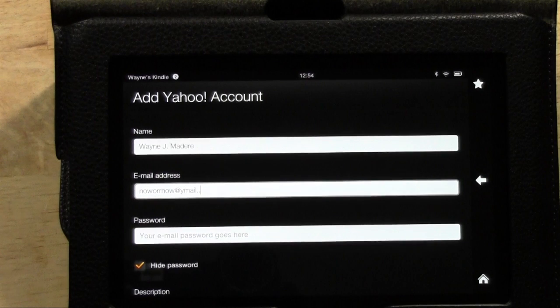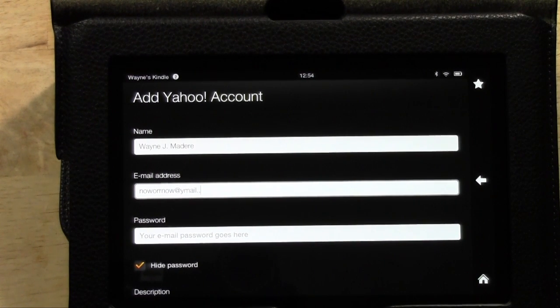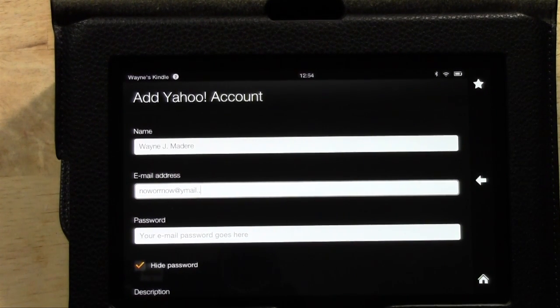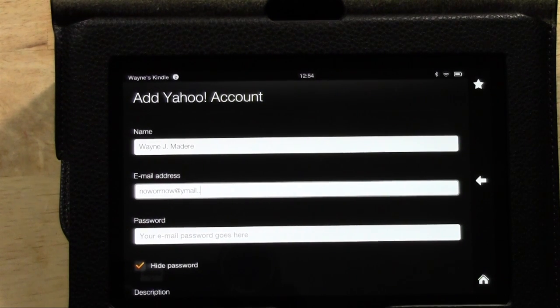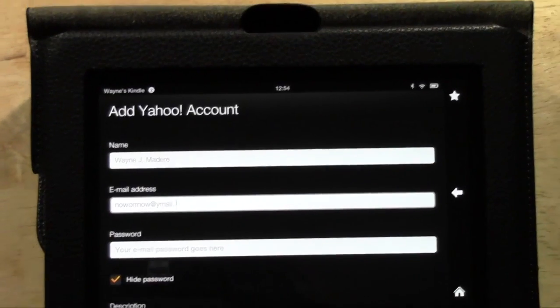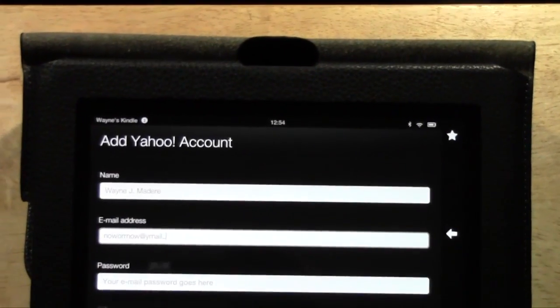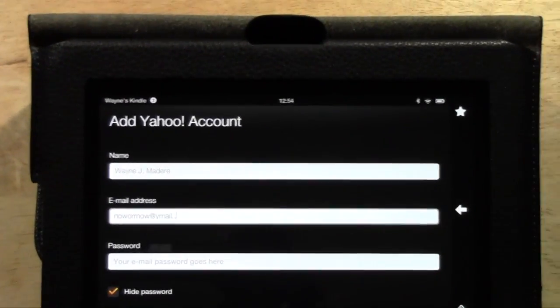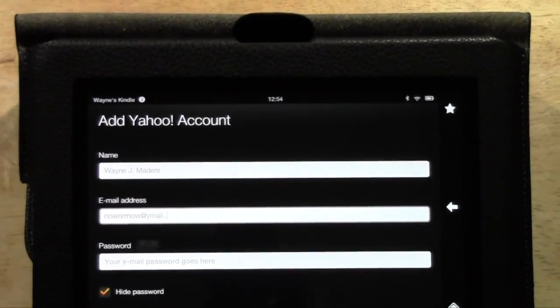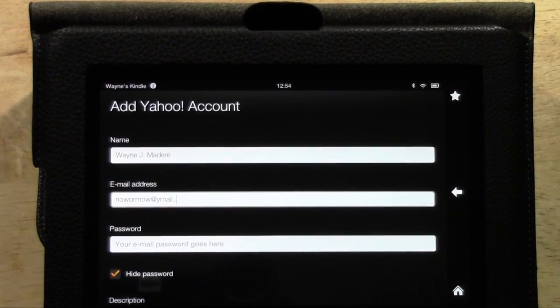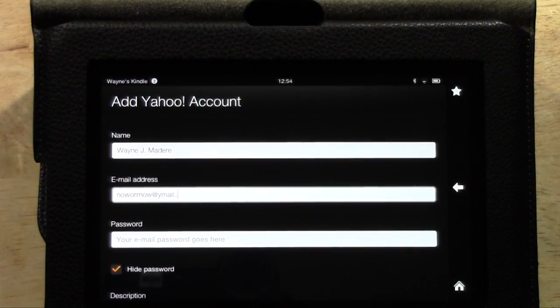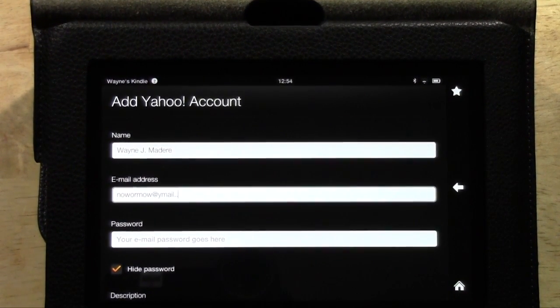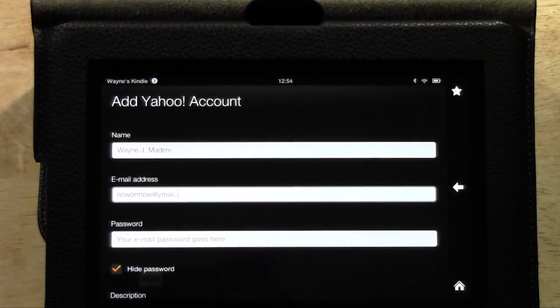And again, where you use a keyboard is if you downloaded a note taking app, if you downloaded a Polaris office or a quick office, which is like the Microsoft office for tablets. That's where this would come in really handy. You can send emails if you're on Facebook a lot. You know, it's been nice to have a little keyboard and kind of free up your fingers because obviously it's not that easy to type on the screen. So that's kind of where you would use that.